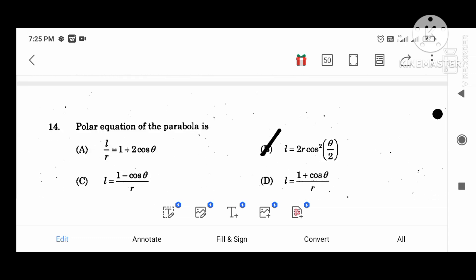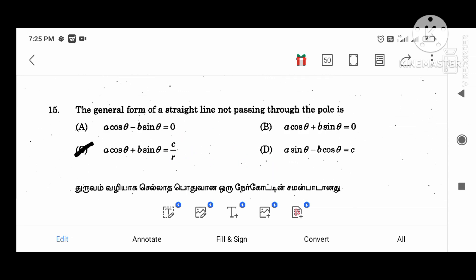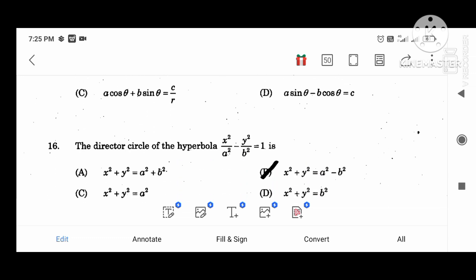The polar equation of the parabola is L equal to 2r cos squared (theta divided by 2). The general form of the straight line not passing through the pole is a cos theta plus b sin theta equal to c divided by r.